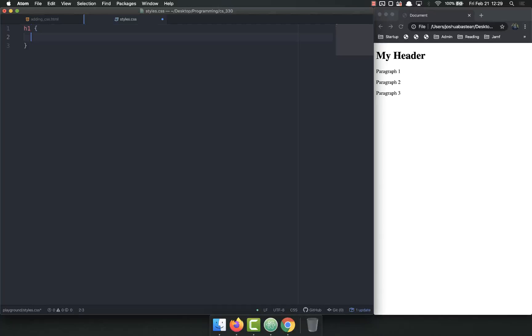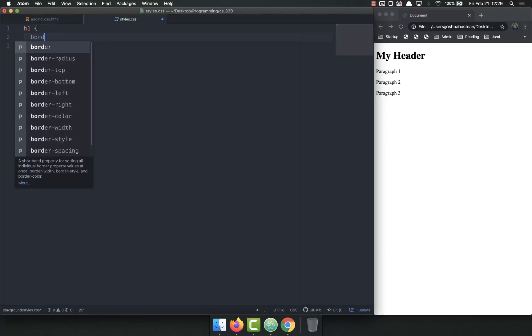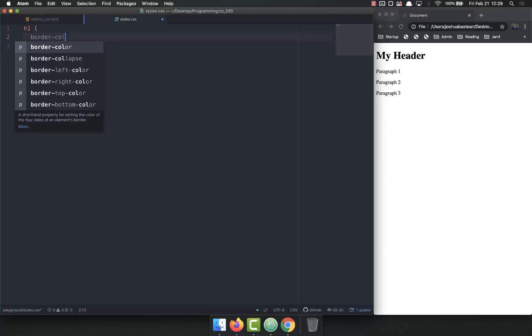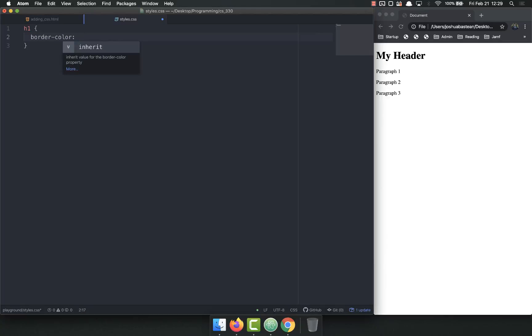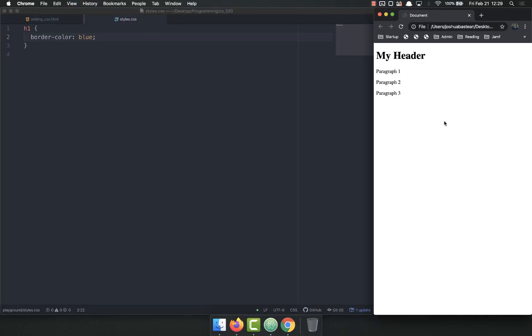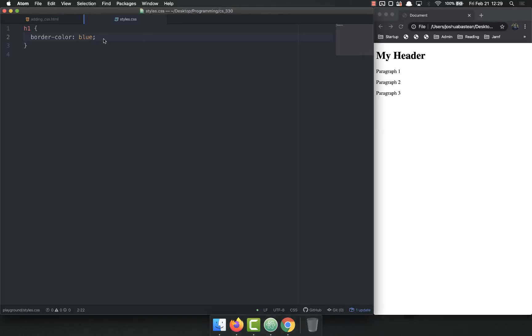h1. And the way that you do that is you can add three properties. Border color. Let's say that it's blue. And that will be the color of the border. So if I save and refresh, nothing happens. Why not? The reason is because the border still has zero thickness. There's nothing there. It's blue, but it doesn't exist.